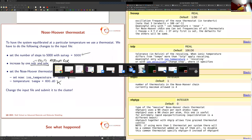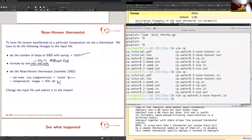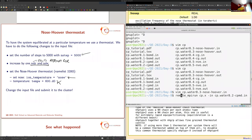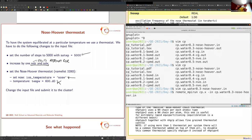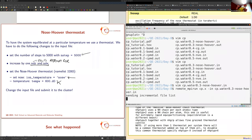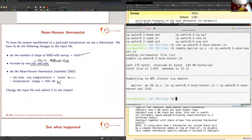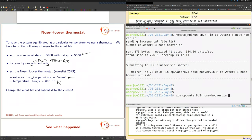Let's submit this to the cluster. Remote mpirun, step number 3, noseuver.in. It will take a little bit.